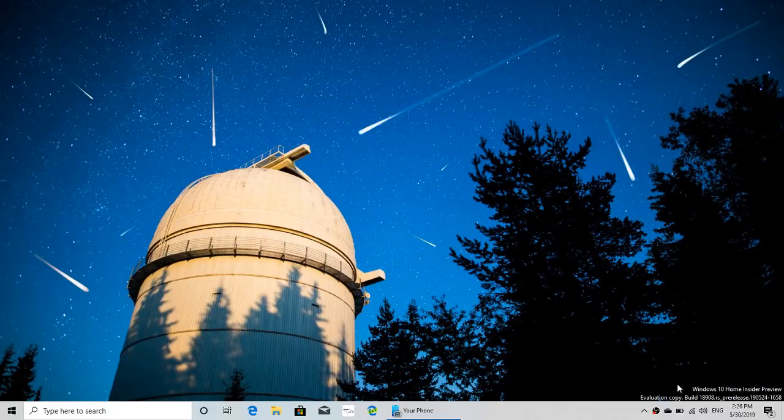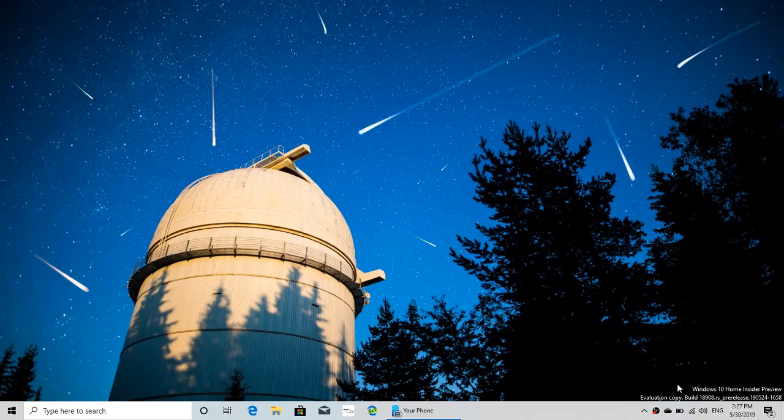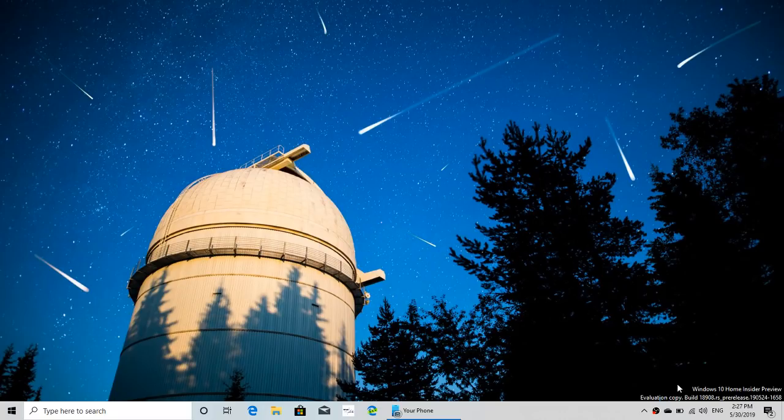Hey, welcome to this Windows and Computer channel. This is a quick look at the new build, the Insider Preview build 18908 for 20H1. That's the version of Windows for early next year, not even later this year, that was released yesterday, May 29th, 2019.